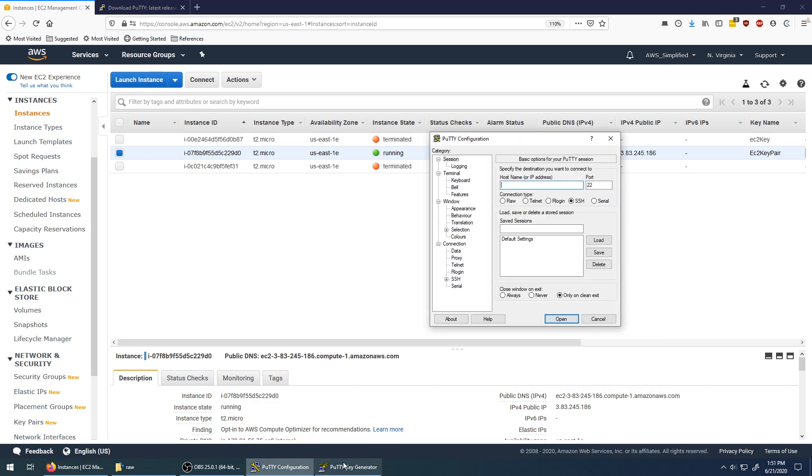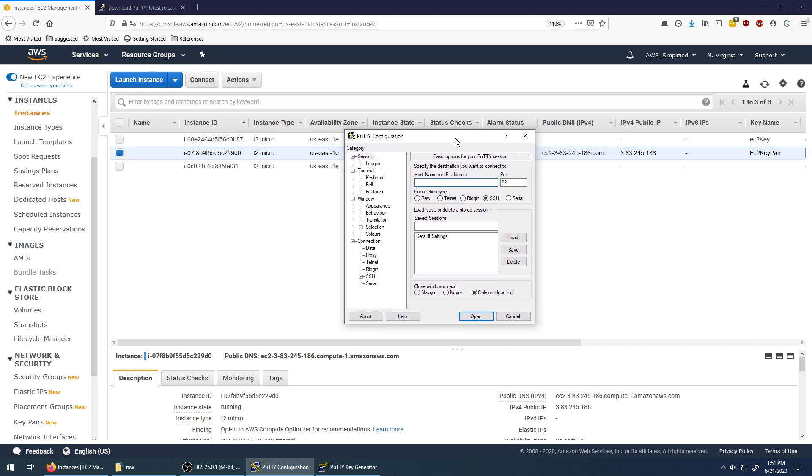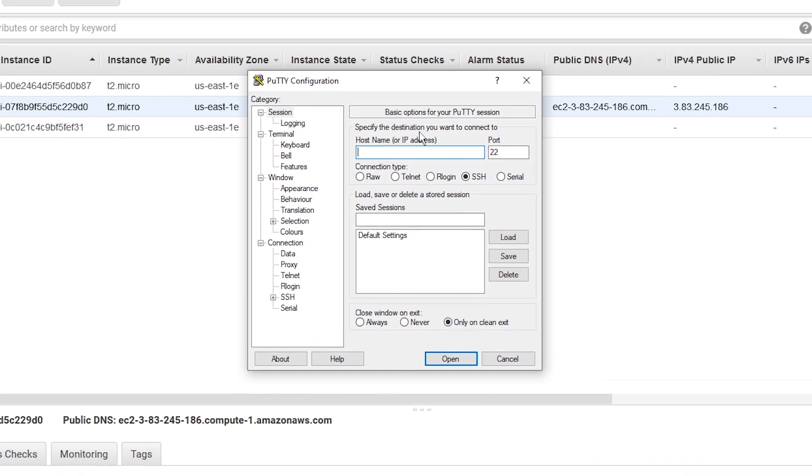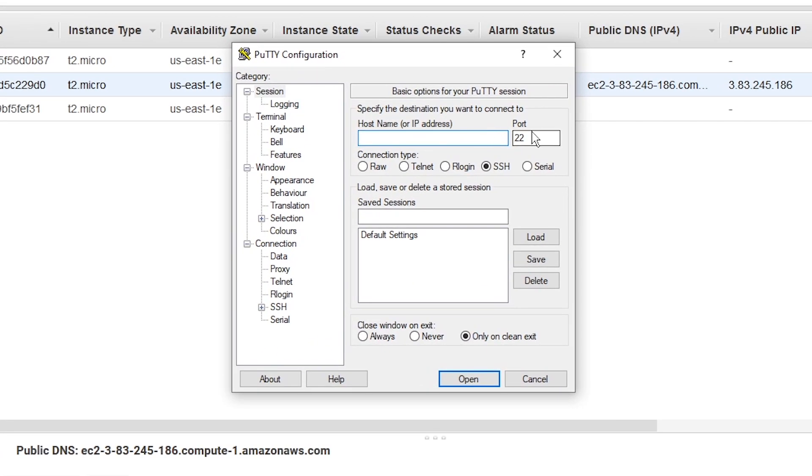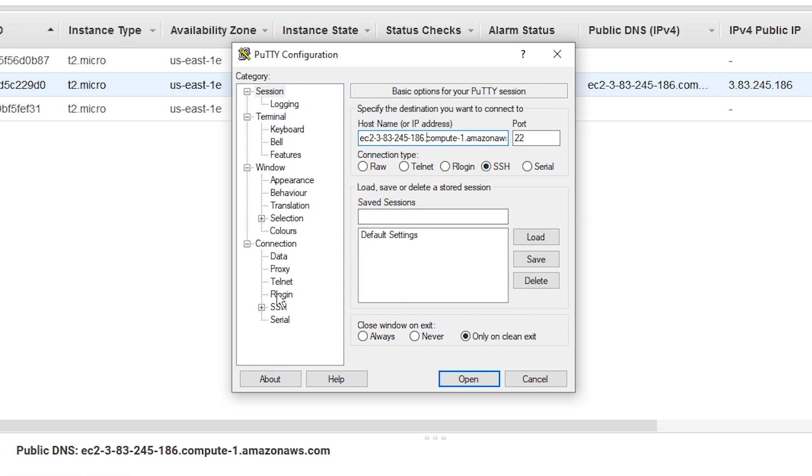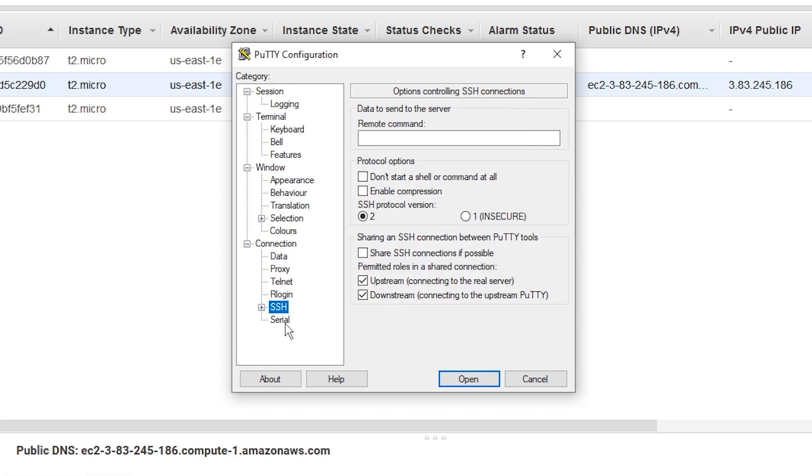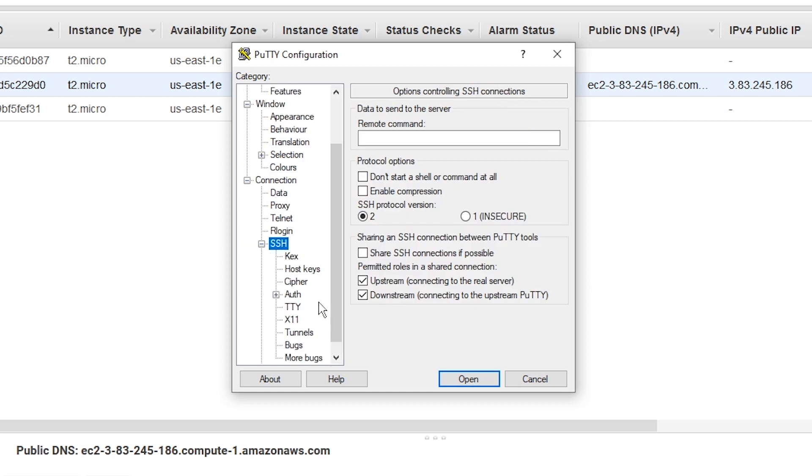So we're going to go back now and look at the PuTTY tool. We're going to leave this default. Just paste in your host name into this box here. So we can see that now that's there. Leave SSH as the protocol. Go down to SSH, expand this little box out and click on auth.